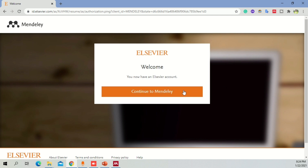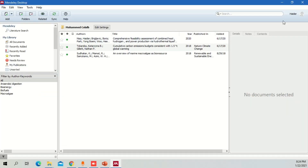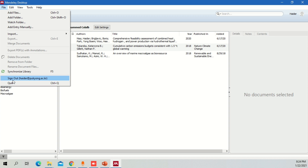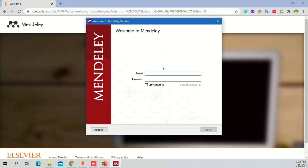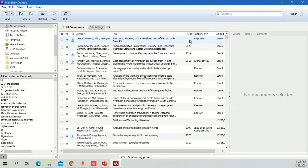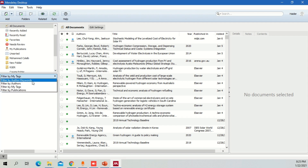Now if I click on Continue to Mendeley, it will log into my account. But before that, I'm going to show you something. This is my current account. I'm going to log out from here and show you something new. I'm going to go into File, sign out from here, and then open my own account. Once you click, it will open an account for you and you can see all the files that I currently have.